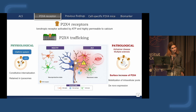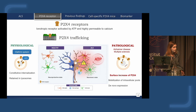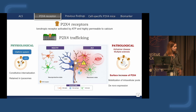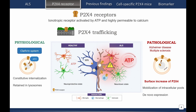But this view changes in the pathological context. P2X4 will now be found at increased levels at the surface of the cell by mobilization of intracellular pools and de novo expression. However, in the pathological context, the role of P2X4 in the different cell types is not well understood.